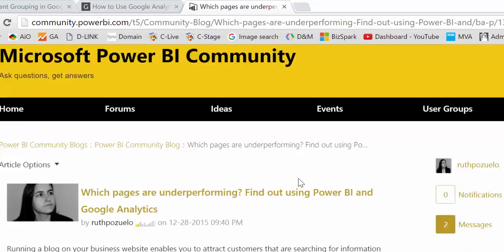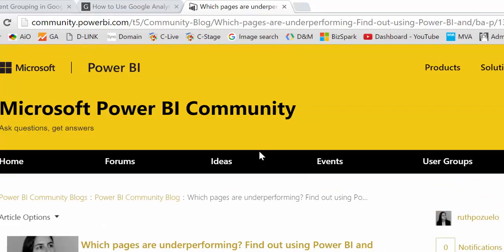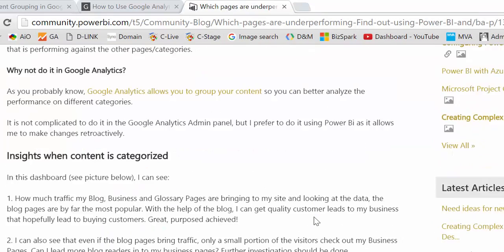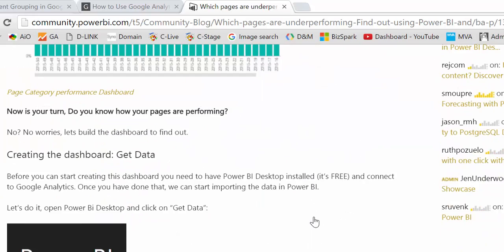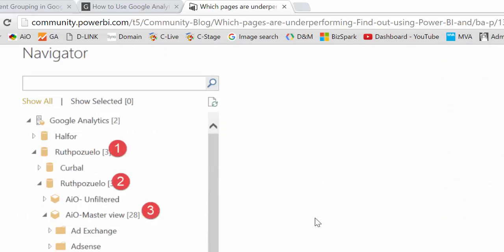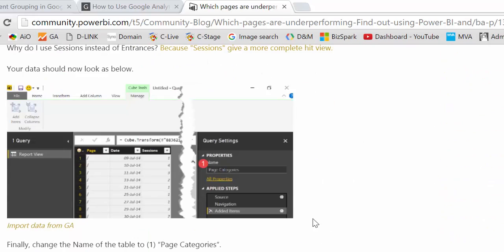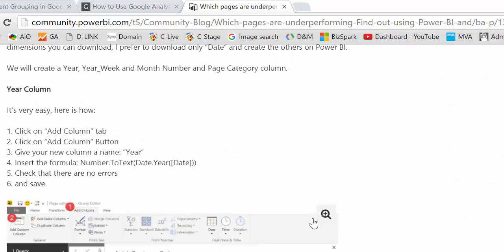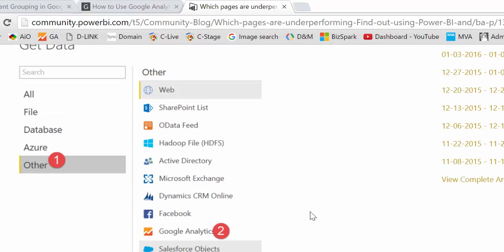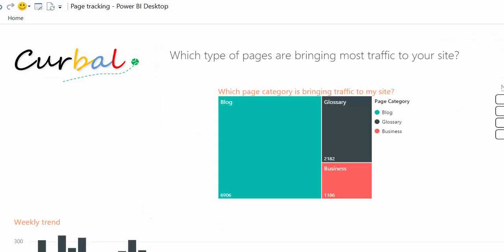And here in the Microsoft Power BI community, there is a post if you want to build this yourself on how to do that. Otherwise you can download it in our site and the link is also down below.